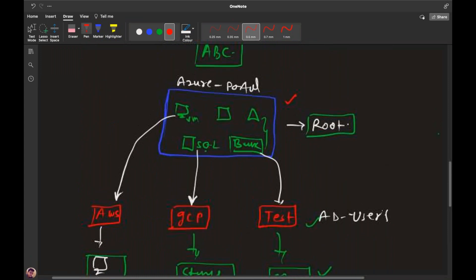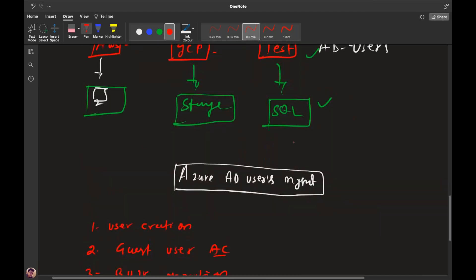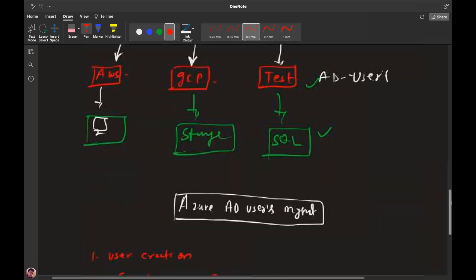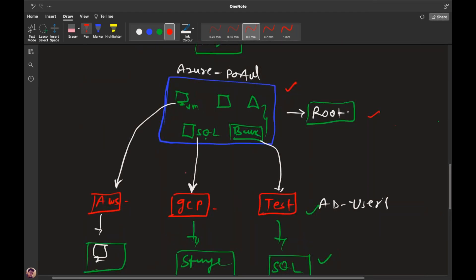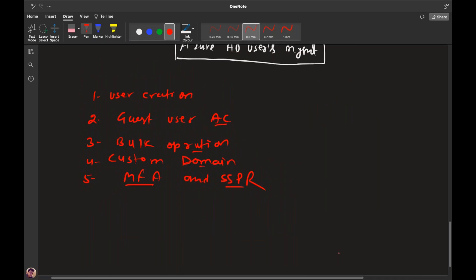You are a root admin and you have created users AWS, GCP, and Test. Now you can distribute services — for example, GCP gets query storage access, AWS gets VM access, and Test gets SQL access. So you distribute your services to different users. Is it clear?